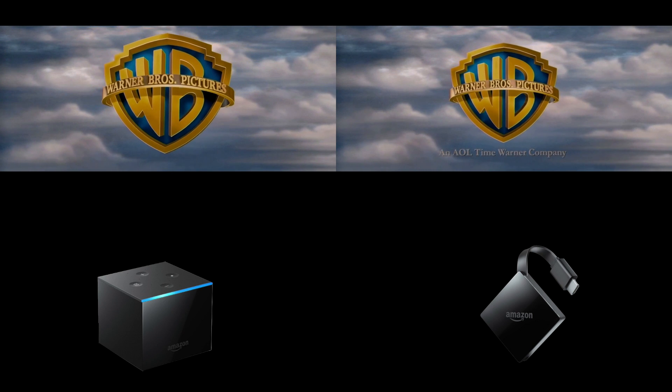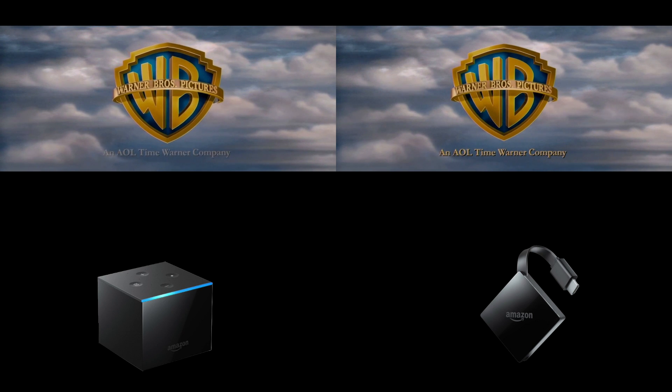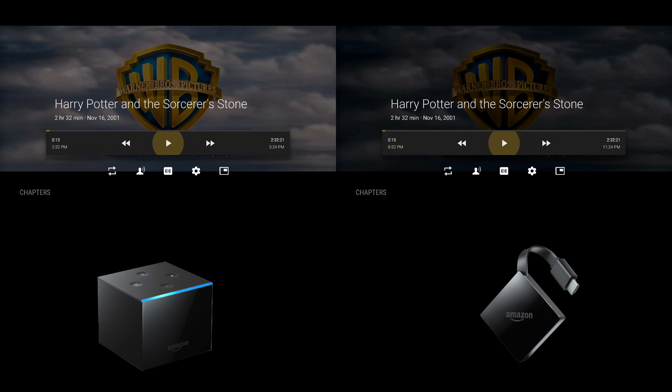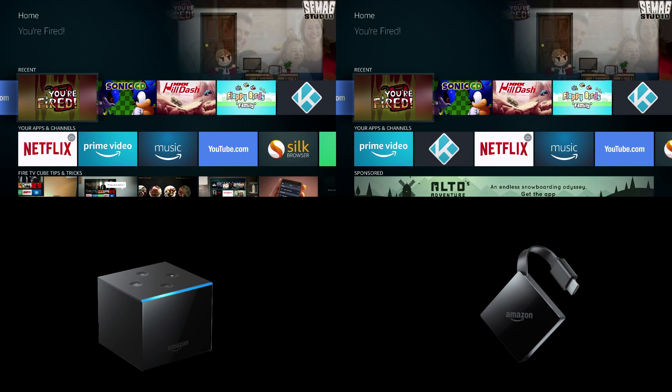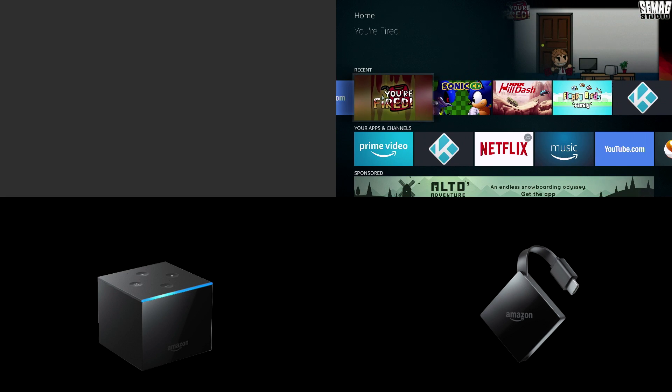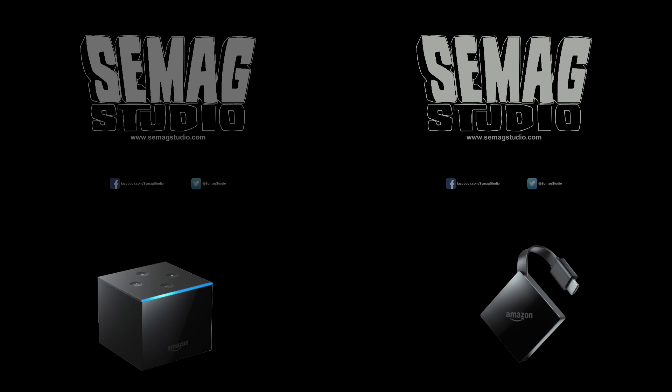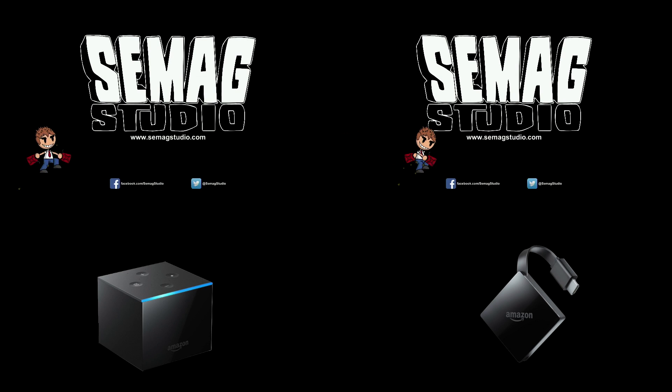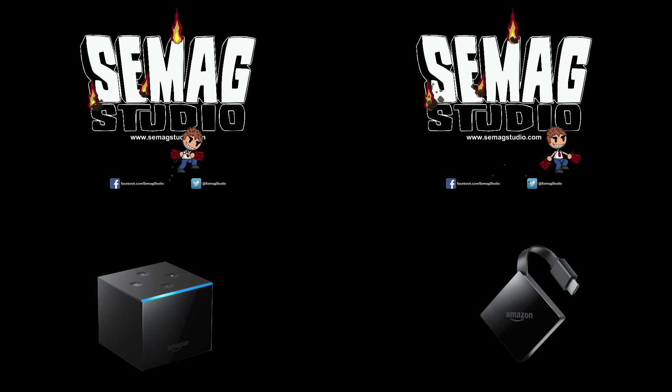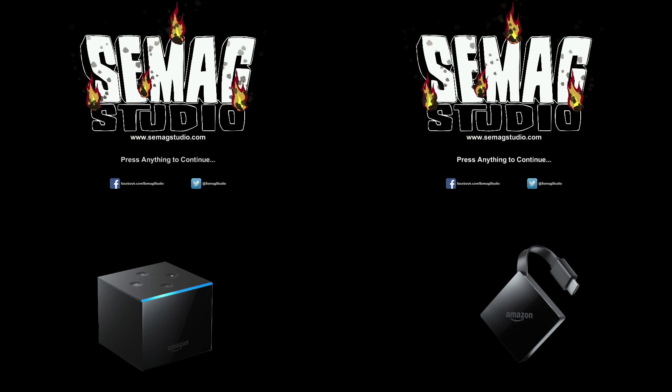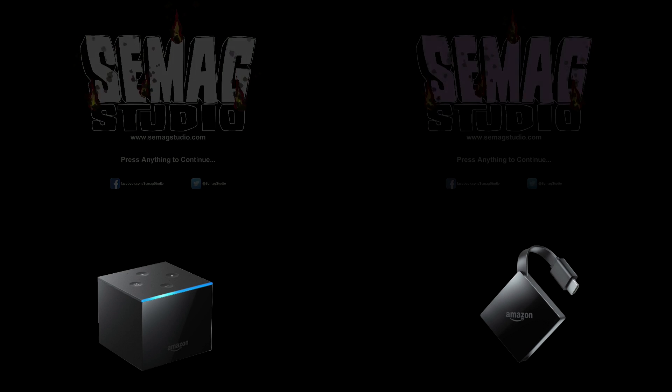I'm going to go ahead and stop the movie before I get a copyright strike and let's go ahead to the next. Alright we're going to open You're Fired which pretty much performed similarly on both devices. It was really barely noticeable but you can see it if you pay close attention.